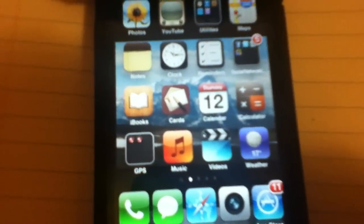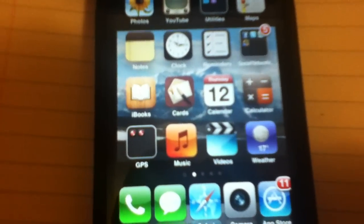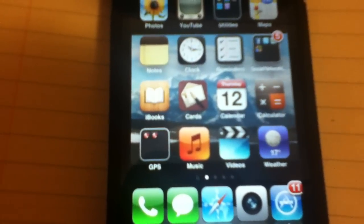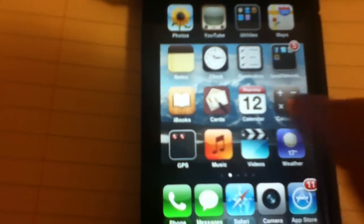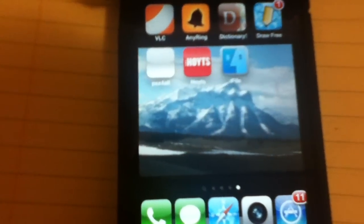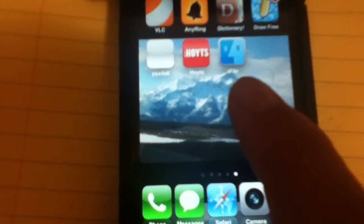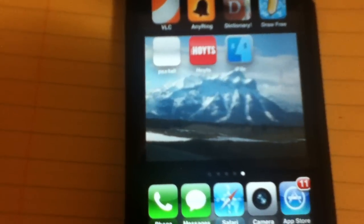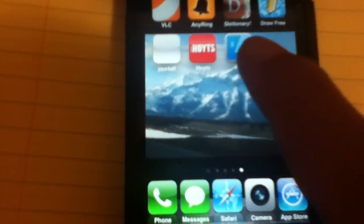First of all, what you're going to need is an iPhone 4S which is jailbroken, and you must have iFile as well downloaded from Cydia. So that's iFile there.